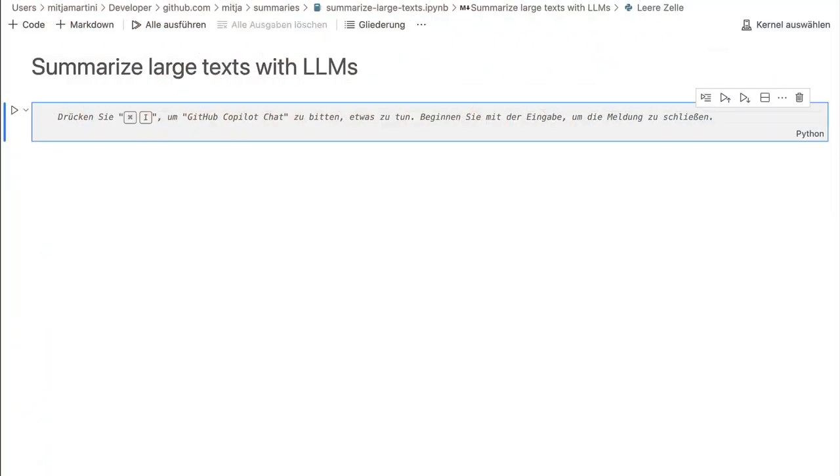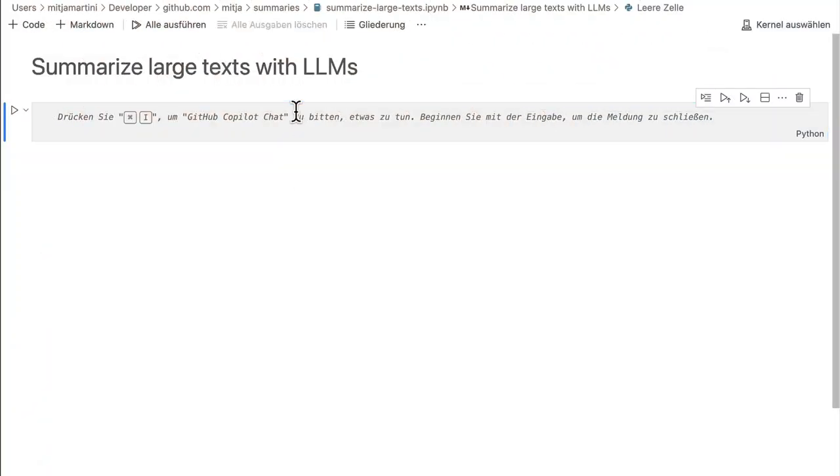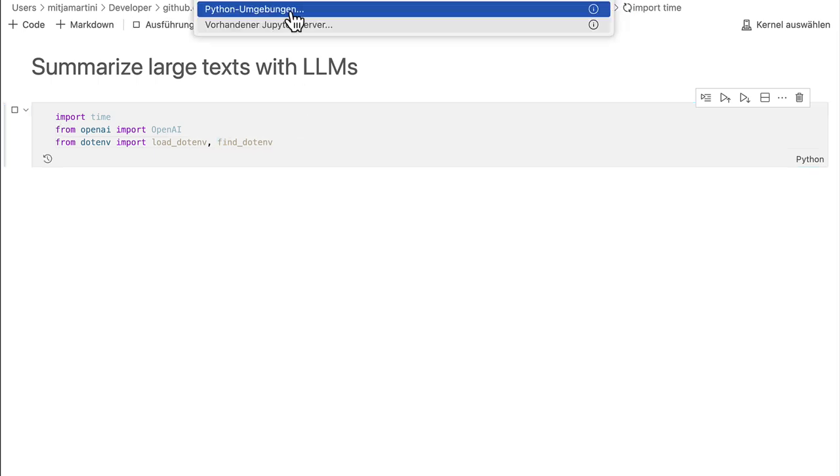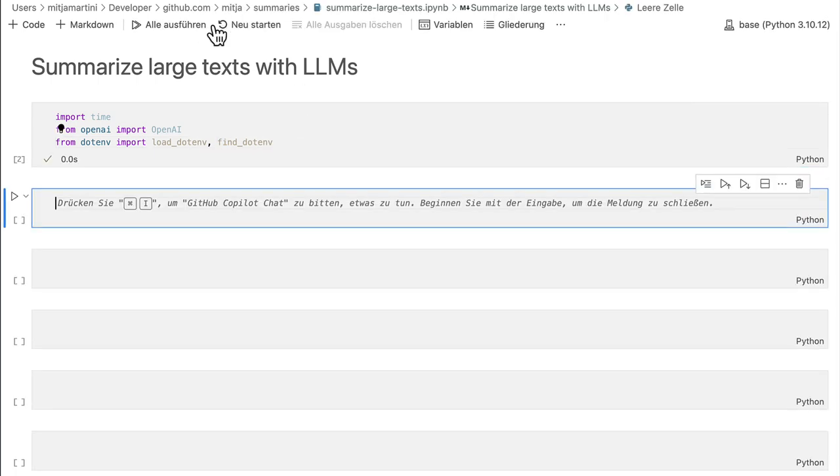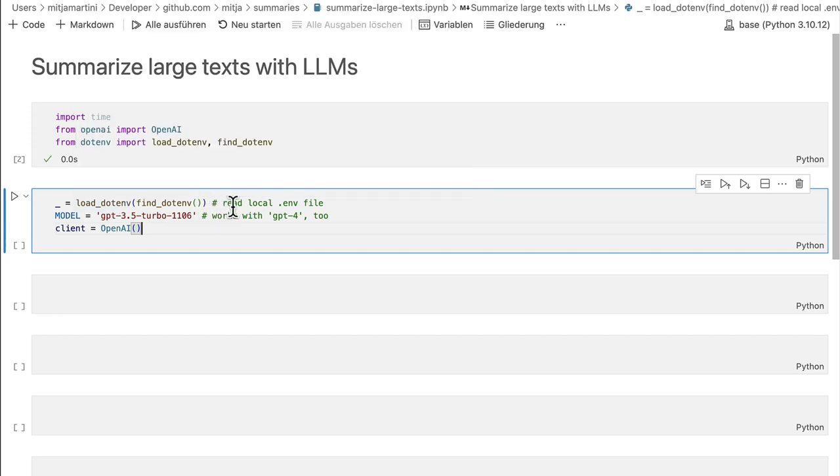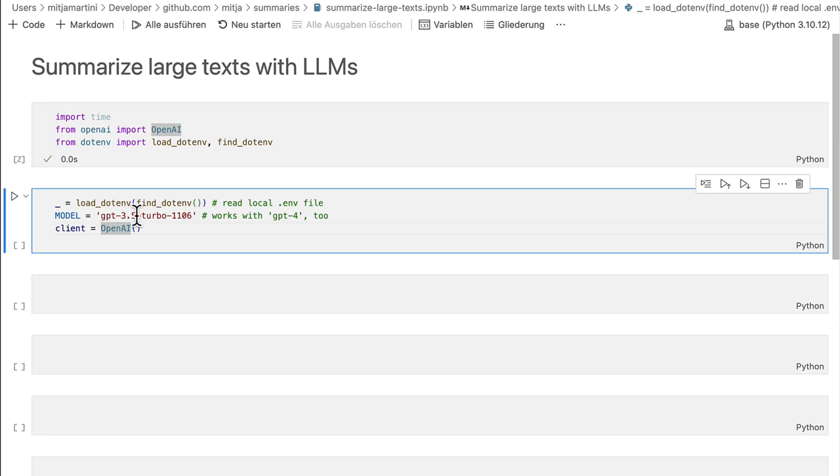For our setup, we first need to import some libraries, and then I will load the API key, which is done by this line. The API key can be in an .env file or in an environment variable. Then I define which model I want to use, this is GPT3.5Turbo in this case. It works with GPT4 as well, and I initiate a client for the OpenAI API.